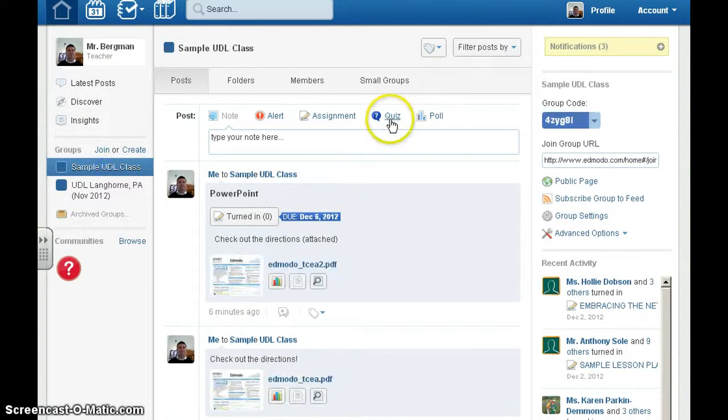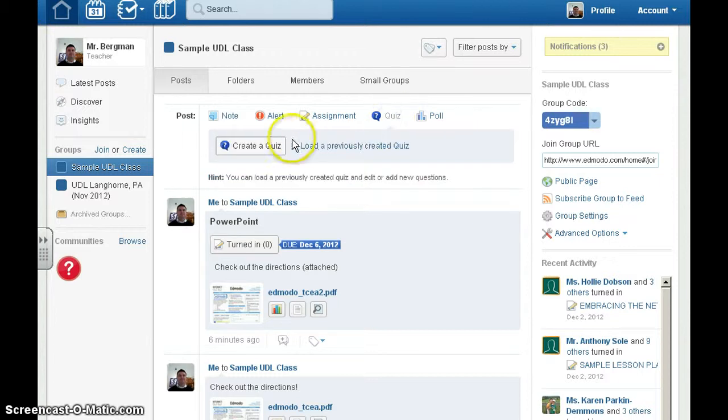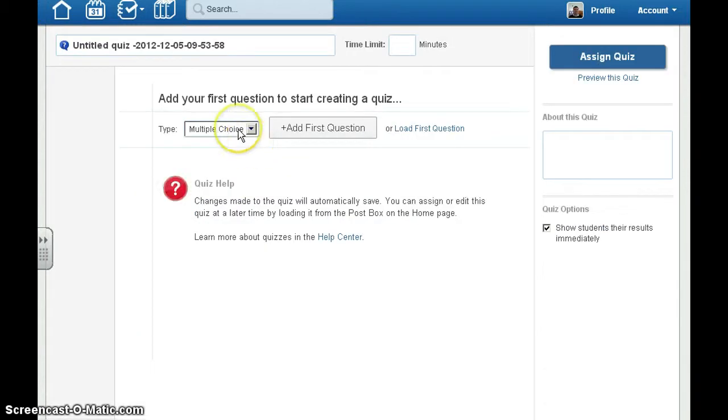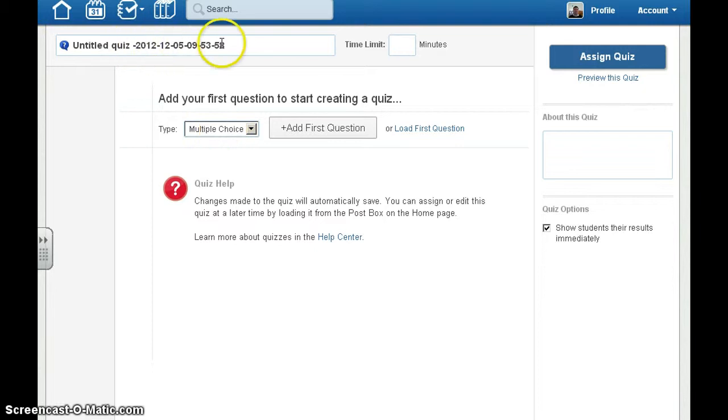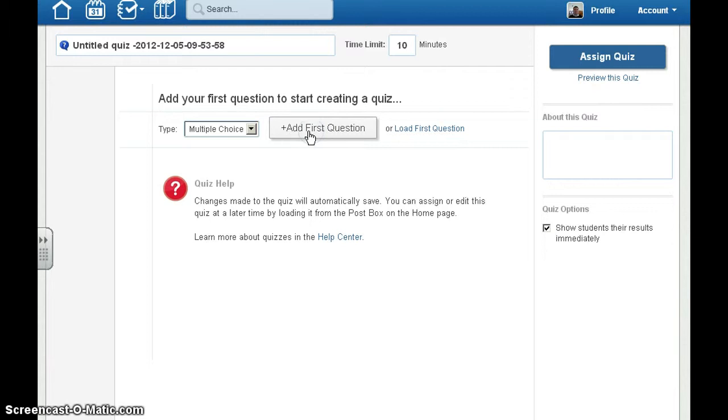Creating a quiz is very simple. Click on Quiz, Create a Quiz, choose what type of question you'd like, the name of the quiz, how much time you want to give students, and add your first question.